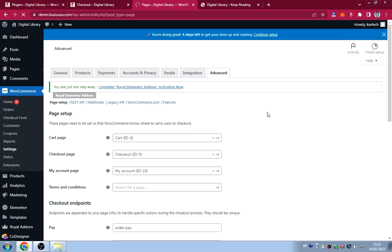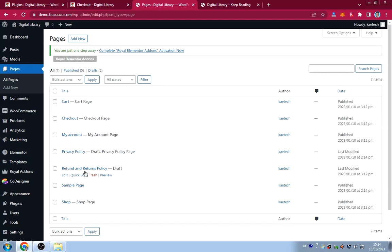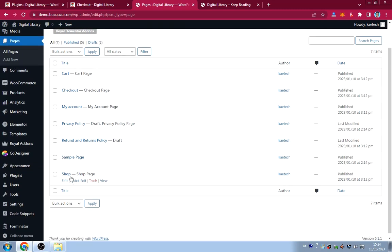WooCommerce automatically created the cart, checkout, my account, and shop pages. WordPress created the privacy policy and sample pages. We need to create a terms page, home page, about page, and contact page. We can also rename the Shop page to 'Library.'